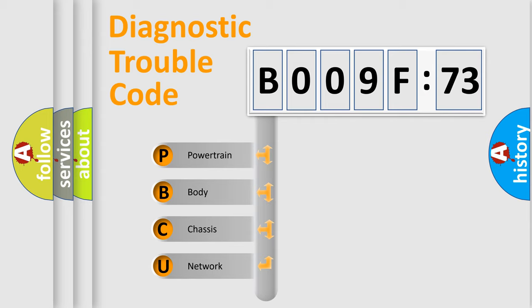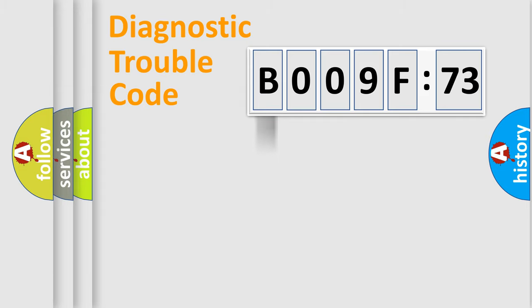We divide the electric system of automobile into the four basic units: Powertrain, Body, Chassis, and Network.